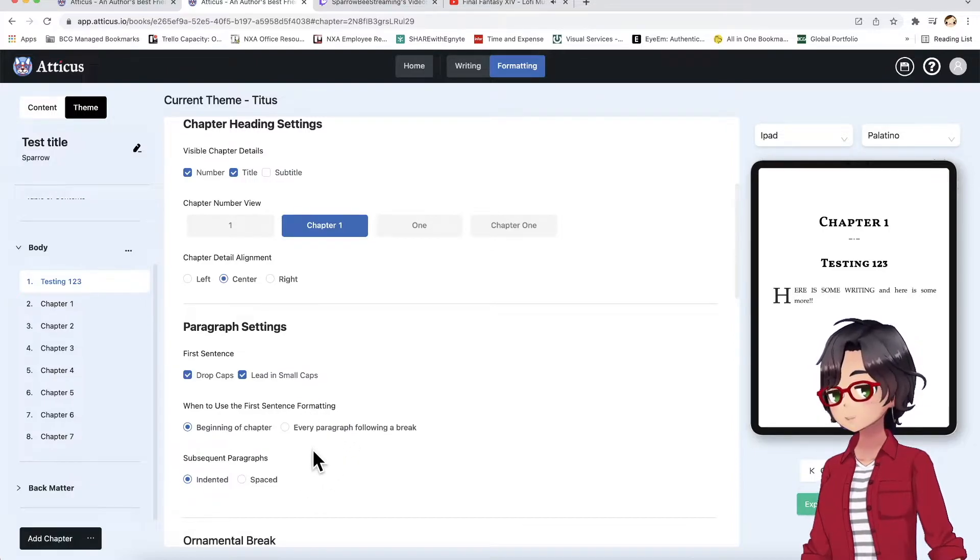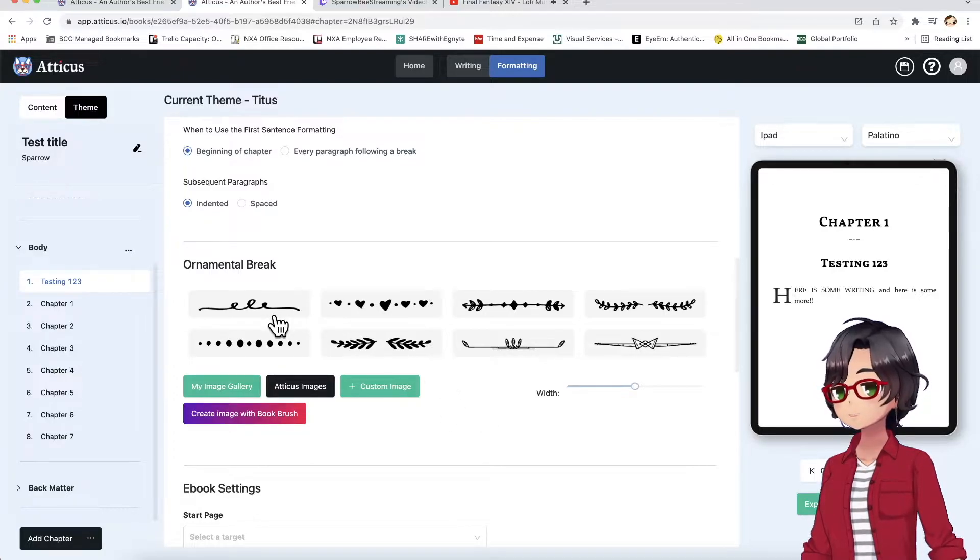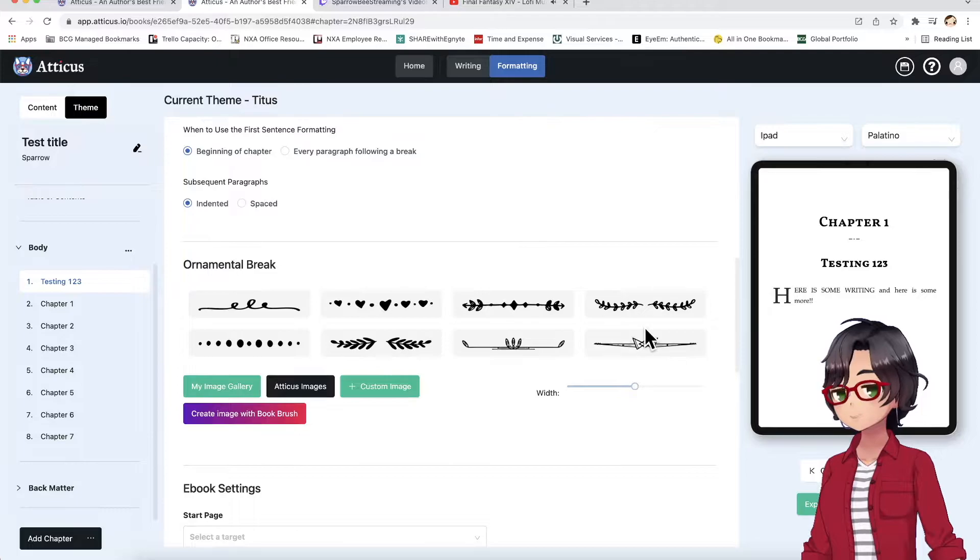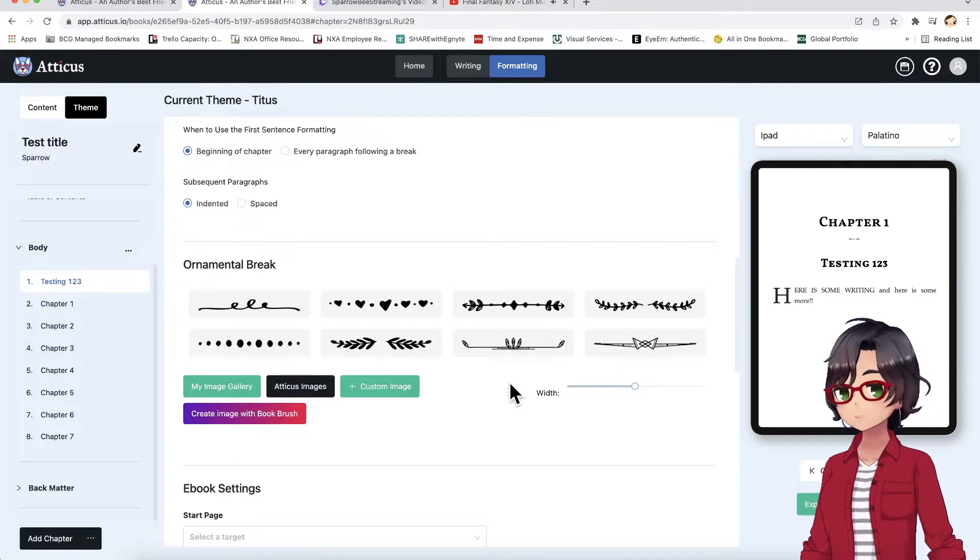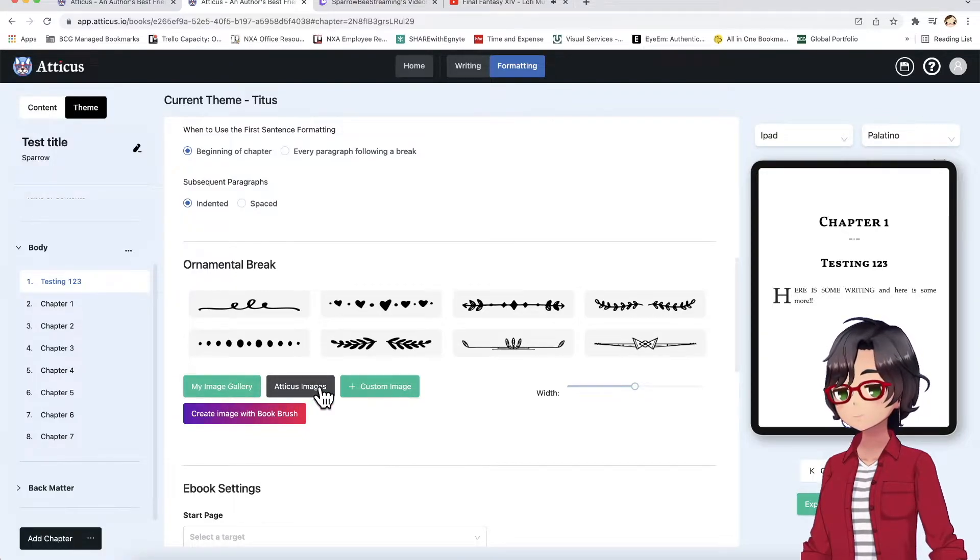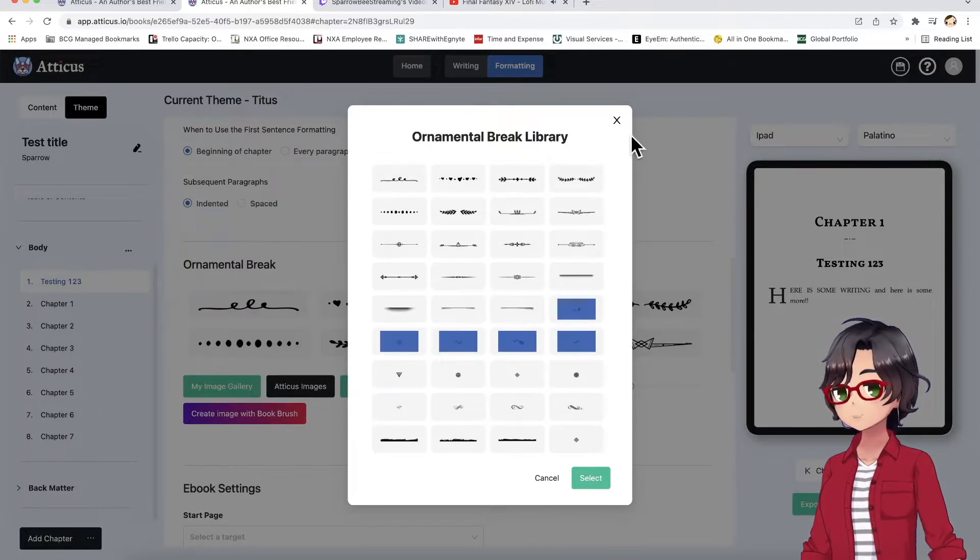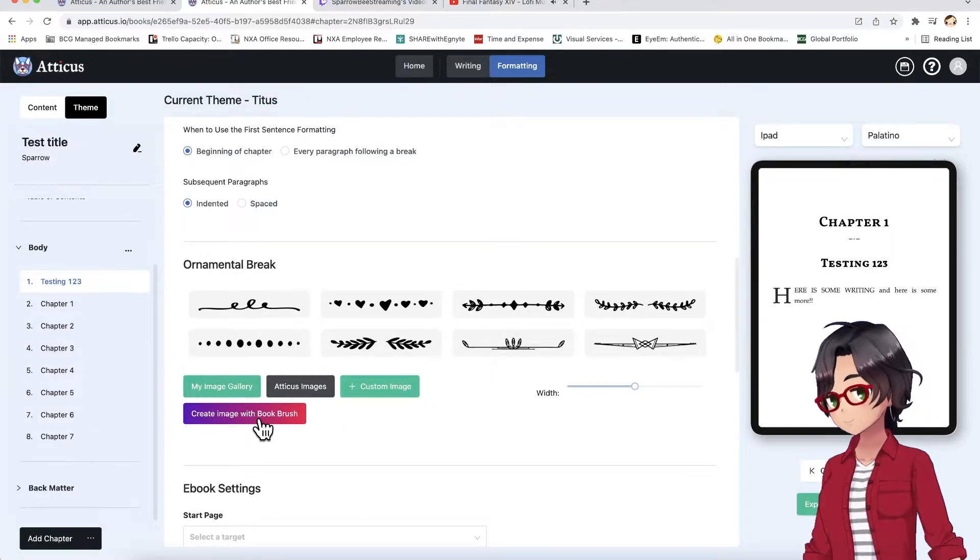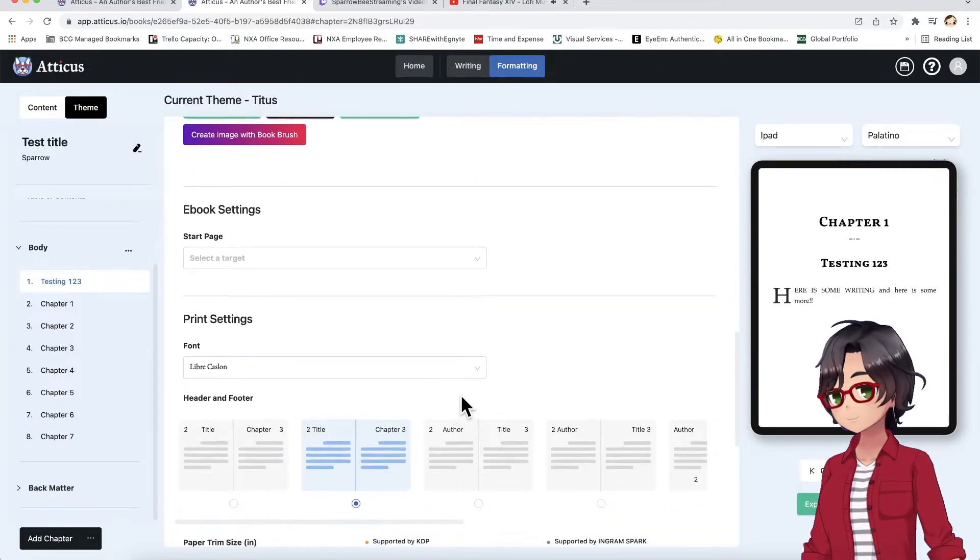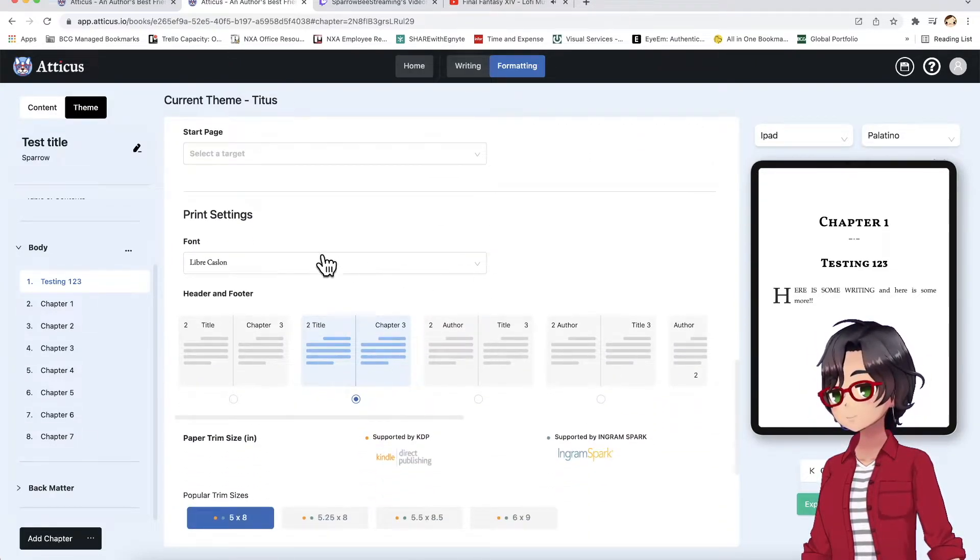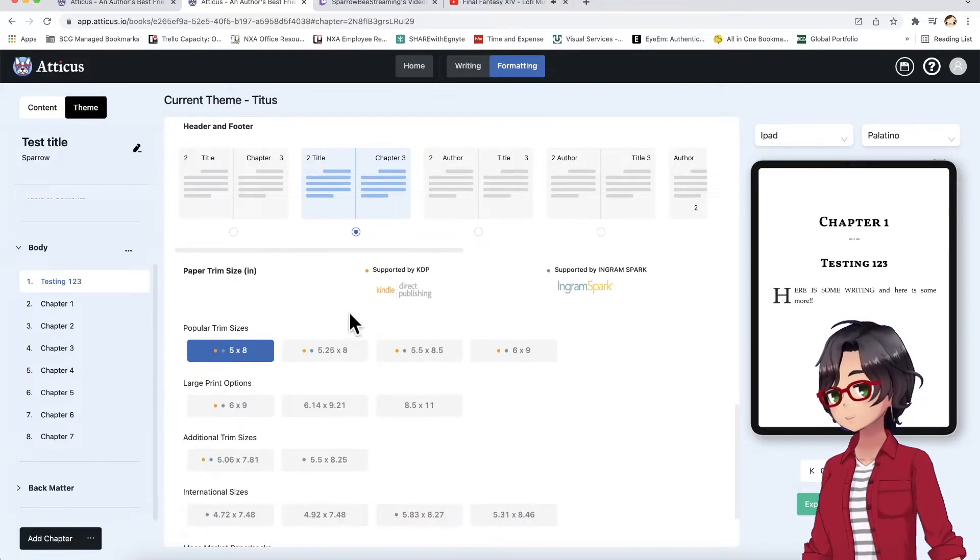There's quite a lot of control on how you want your book to look. You can also include these really nice ornamental breaks, between sections of your chapters, which is really kind of neat. There's a whole gallery you can view of Atticus's images, of different pre-made ornamental breaks. Or you can import your own custom images, or create something with book brush. You can adjust the sizing of it, and you can also change the fonts, of course.